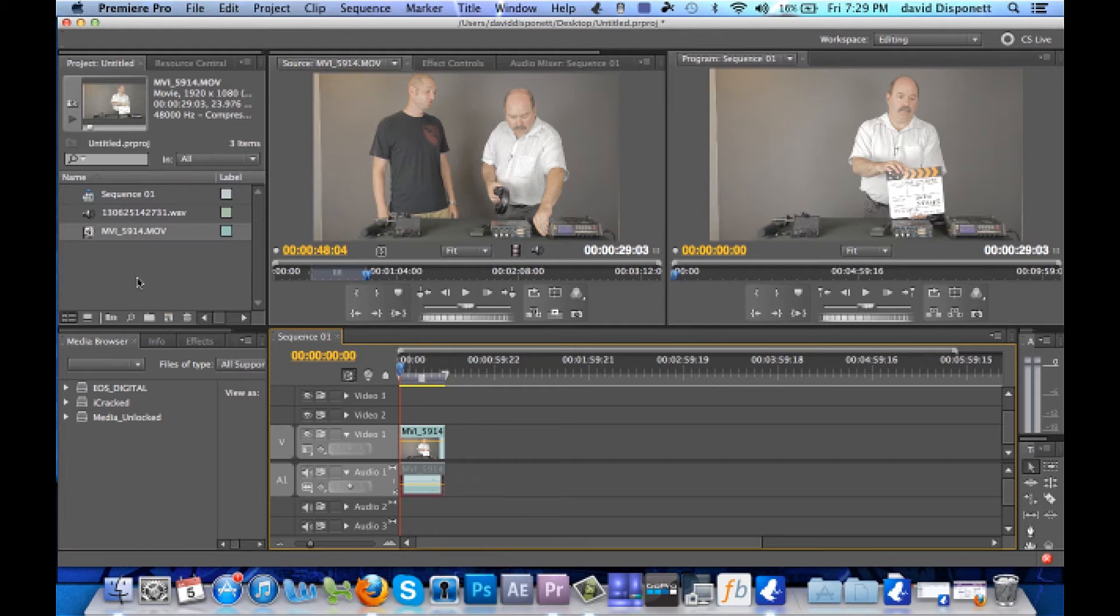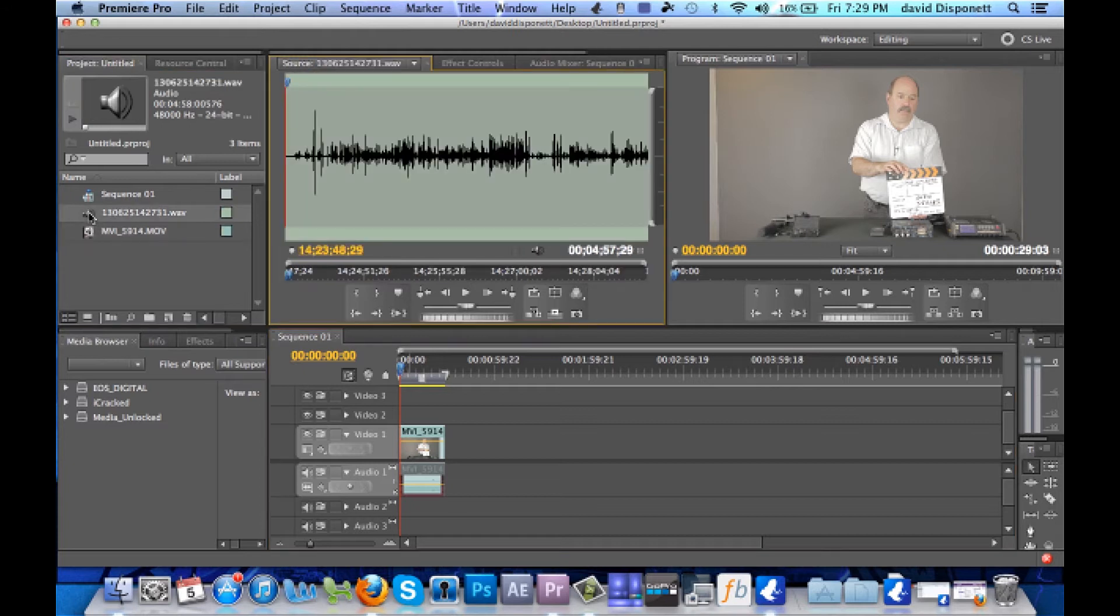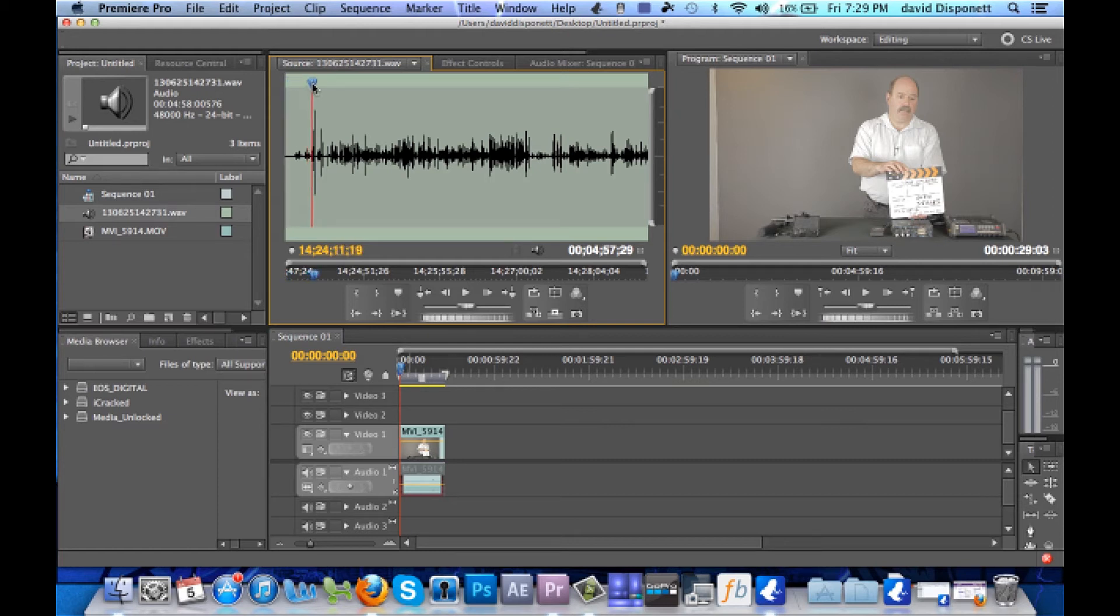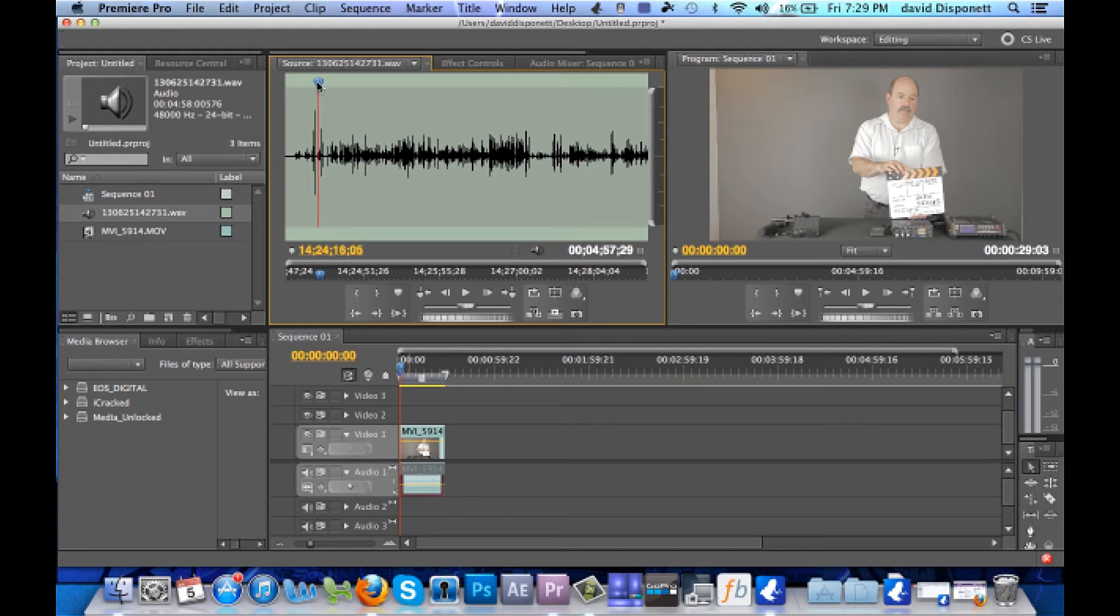Next thing we're going to do is double click on the external audio file that we use. Now if you notice there's a spike right here and this spike that's right here is probably where the clap is. So what we're going to do is we're going to scroll over and we're going to listen. And if you notice right there, he said mark, got the clap, that's where the spike is. I'm going to scroll back just a tad bit.